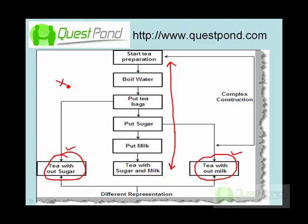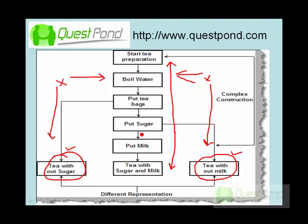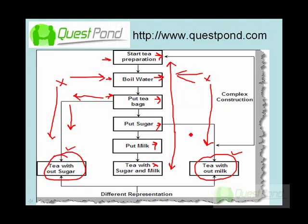What you want is that these construction processes should be completely decoupled from the representation. This is where the design pattern comes into use. Here is the construction process: in order to build a tea without sugar, you say — start a tea, boil water, put tea bag, and that's it. But if you want to make a tea with milk, then: start tea process, boil water, put tea bags, put sugar, put milk. There are some extra steps involved in addition to the common process for both of them. The same construction process is making different types of representations — this is where you would use Builder Pattern.